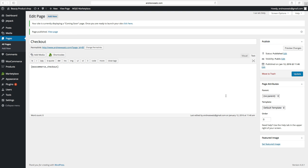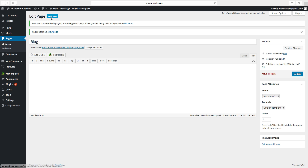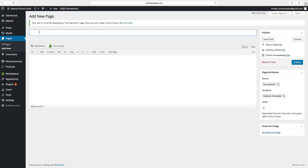These pages you must have to make your e-commerce work. Now we can set up some other pages — click on Add New. We want to have a Blog, just click on Publish. Click on Add New, we want to have a Contact page, click on Publish.